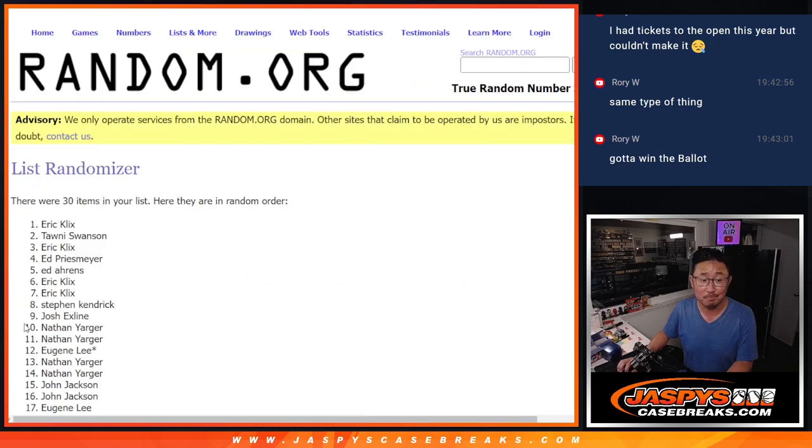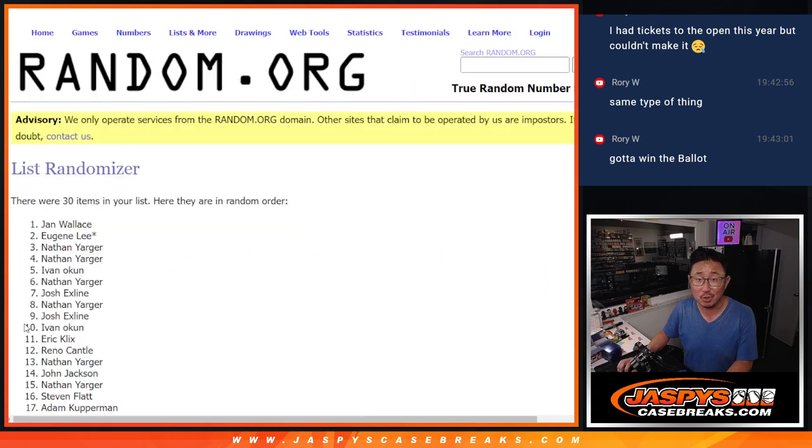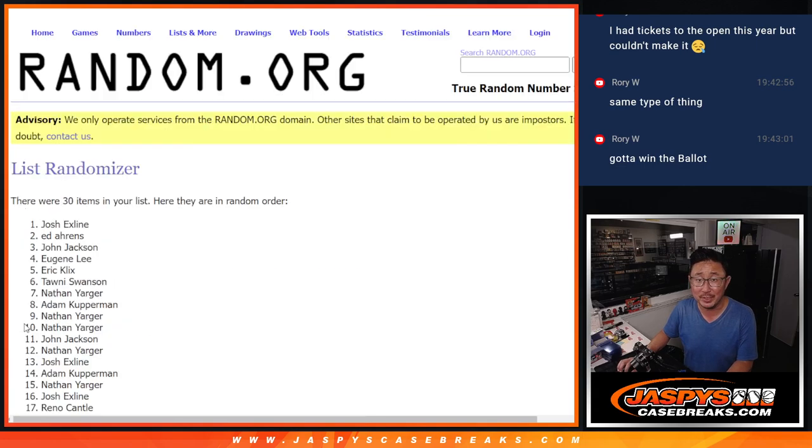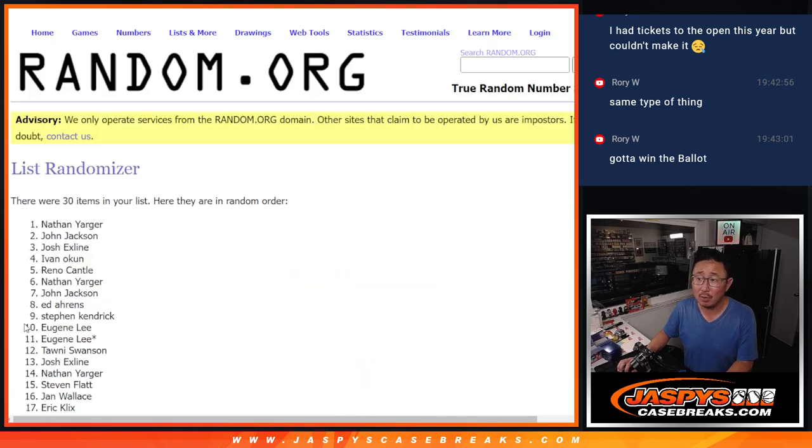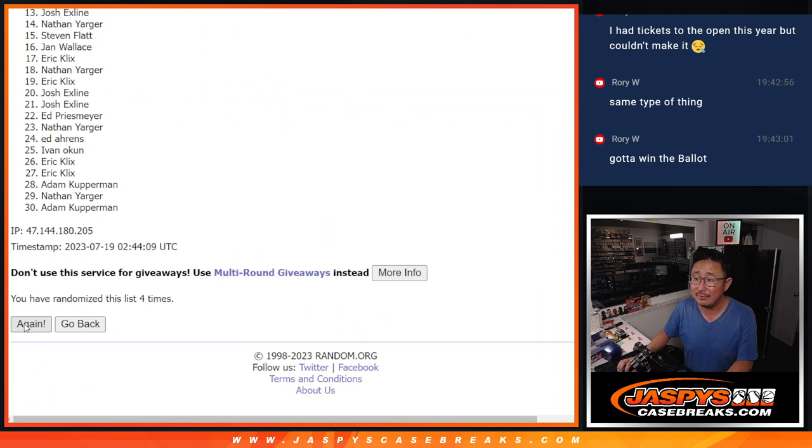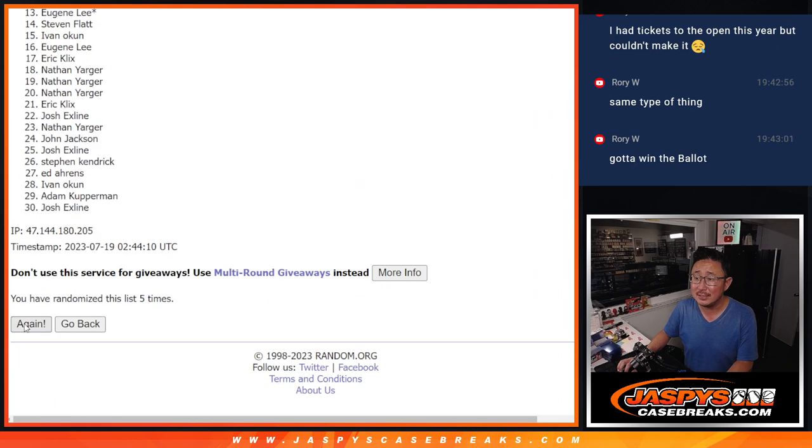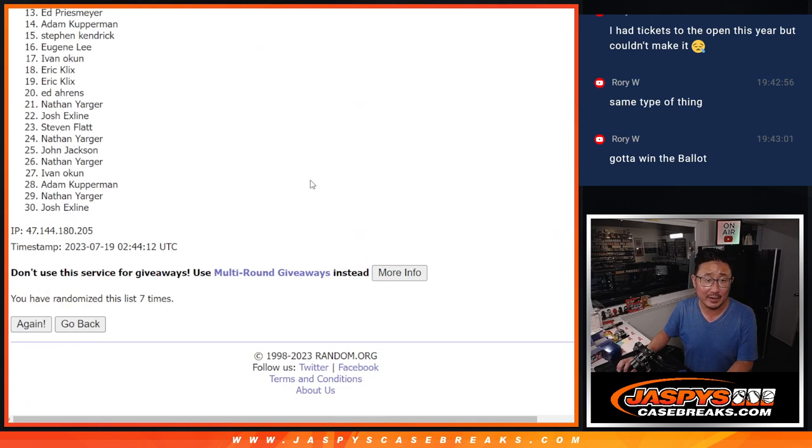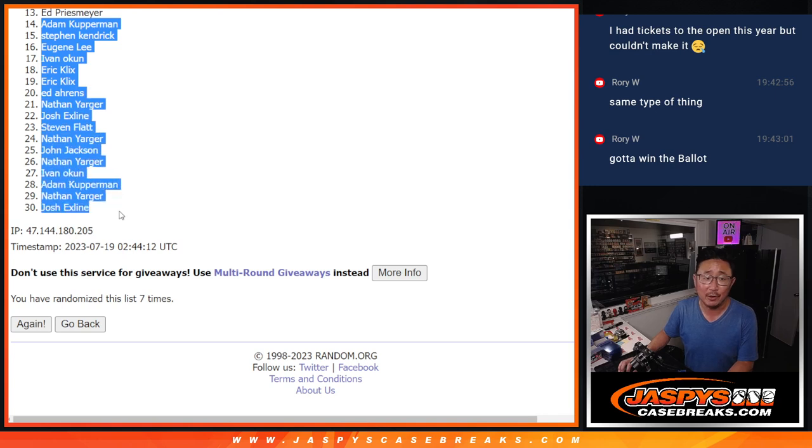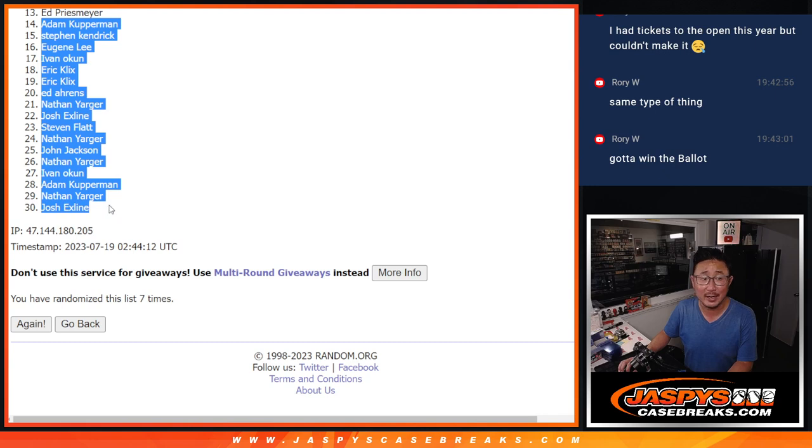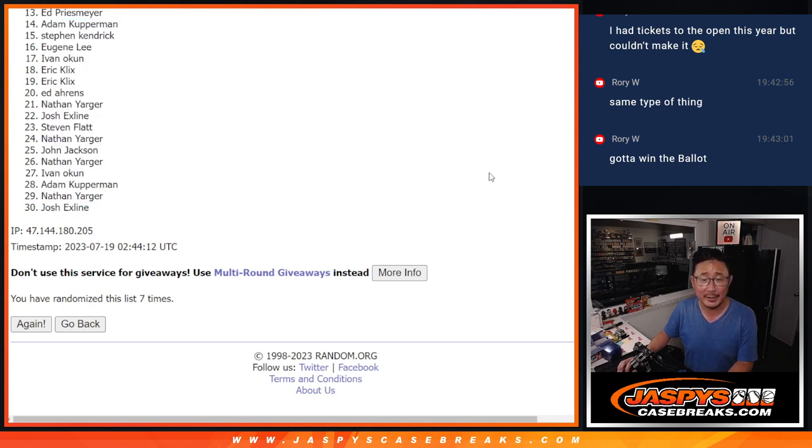One, fingers crossed. Two, three, four, five, six, and seventh and final time. Adam, very close but just not quite, just on the outside looking in there. Appreciate you getting in, appreciate you and everybody 14 through 30 for making it happen, but only the top 13 can get in.